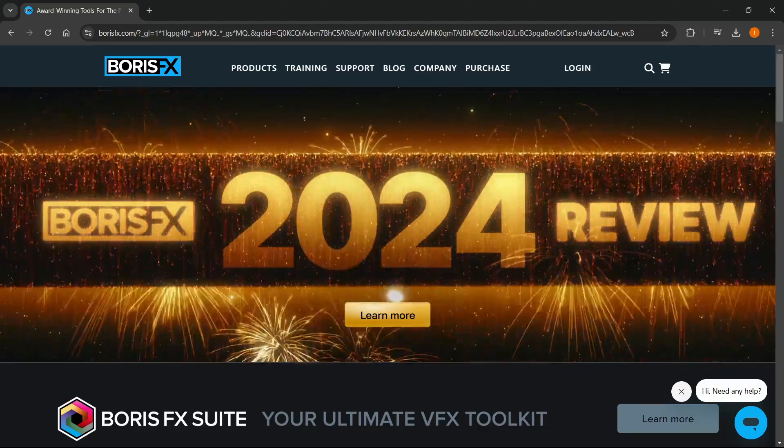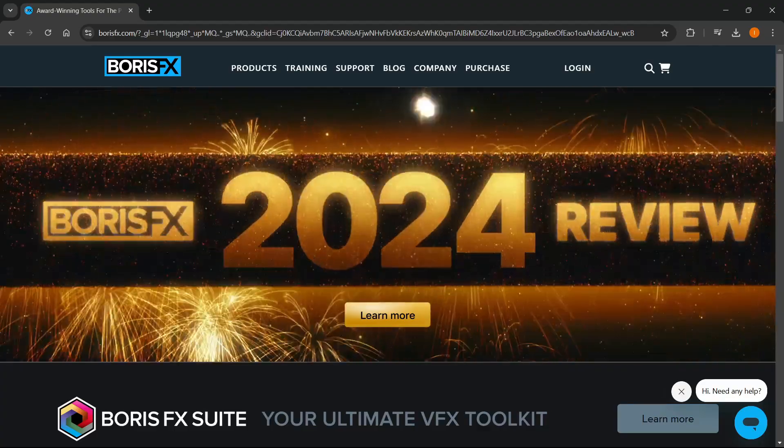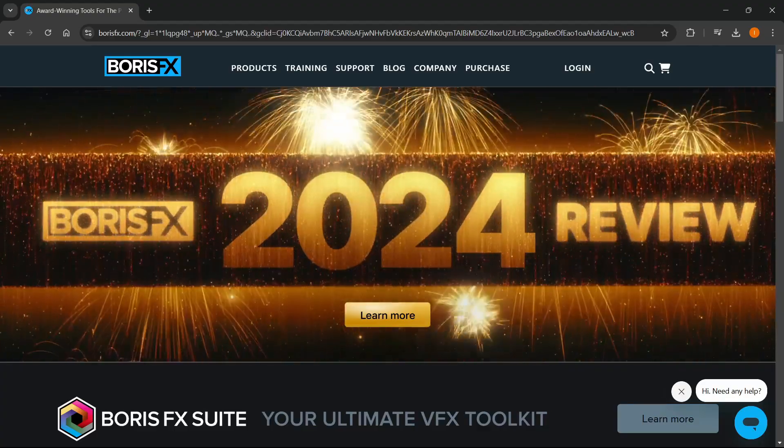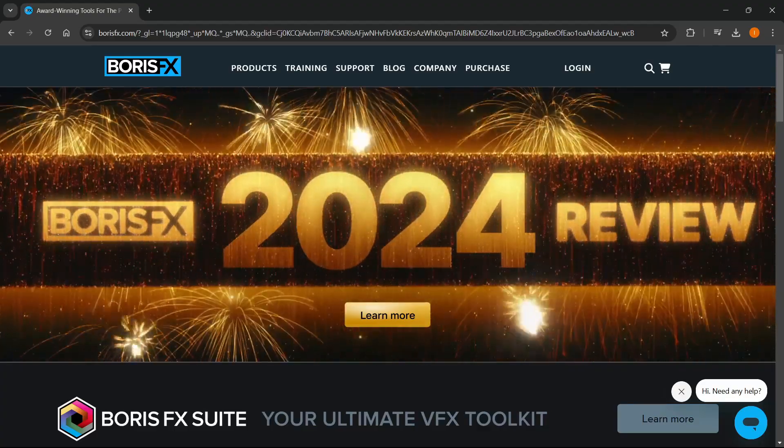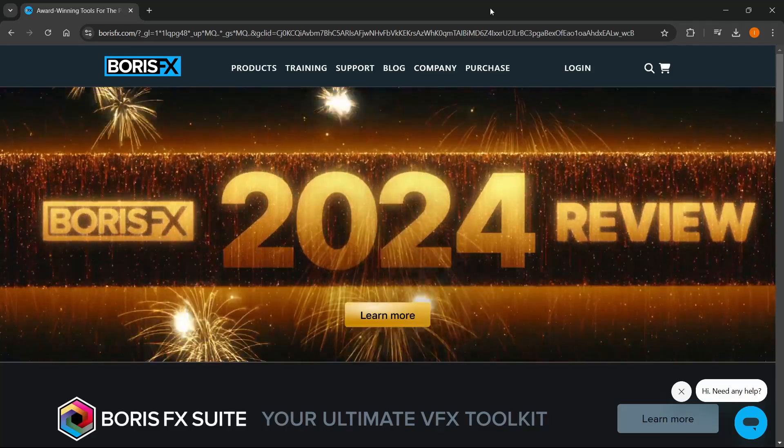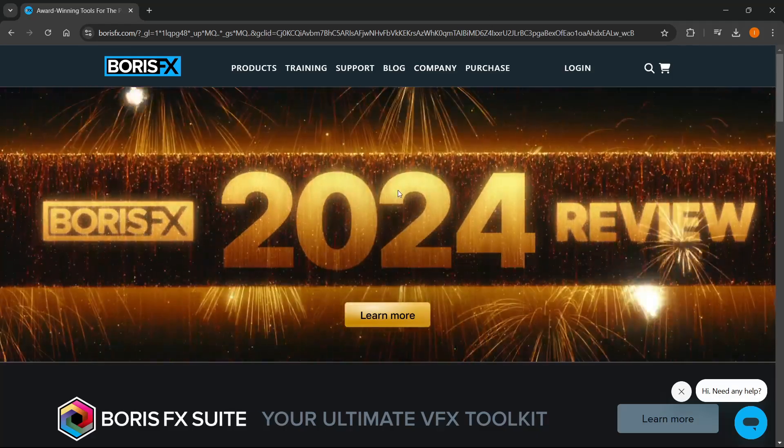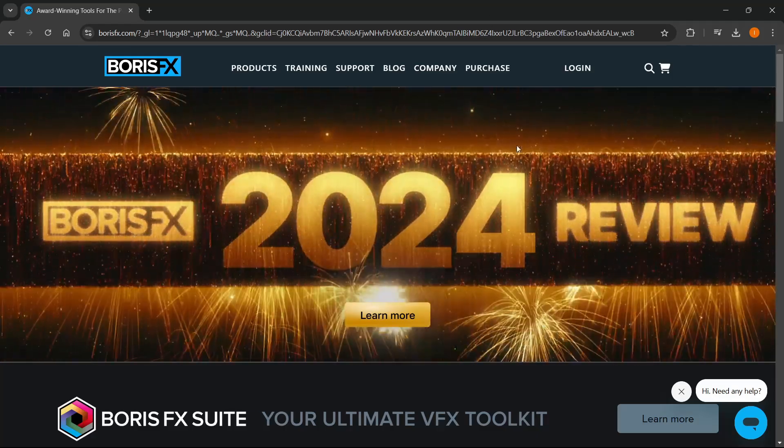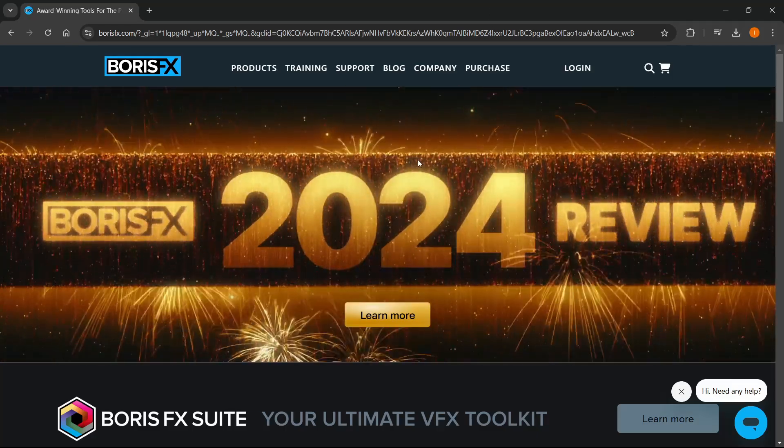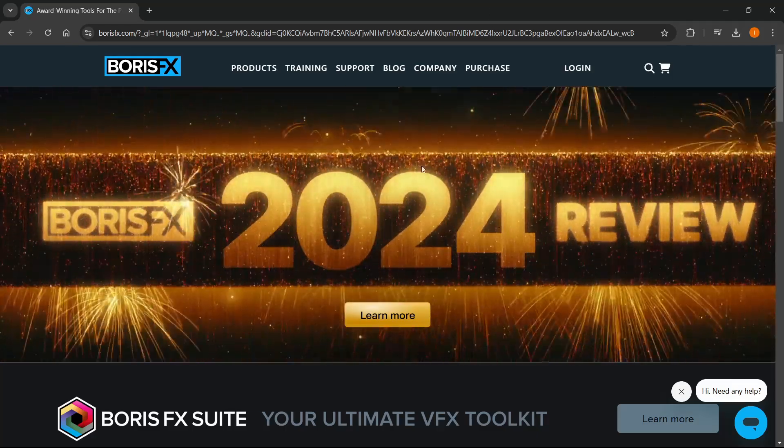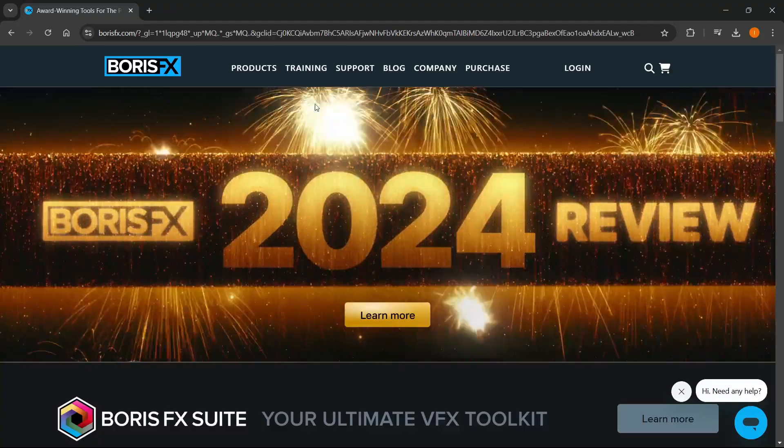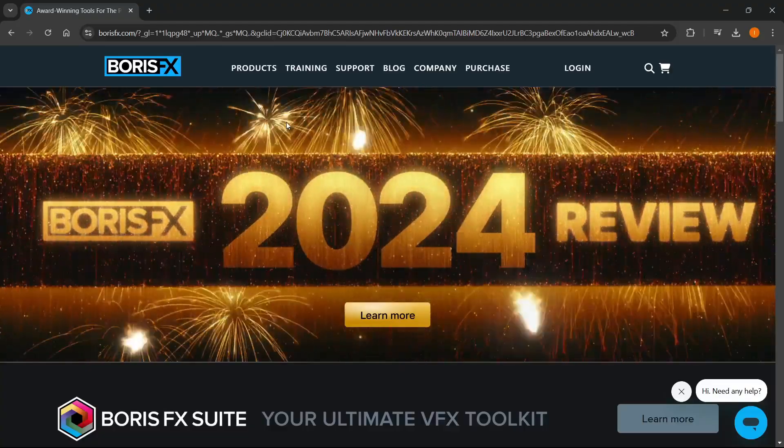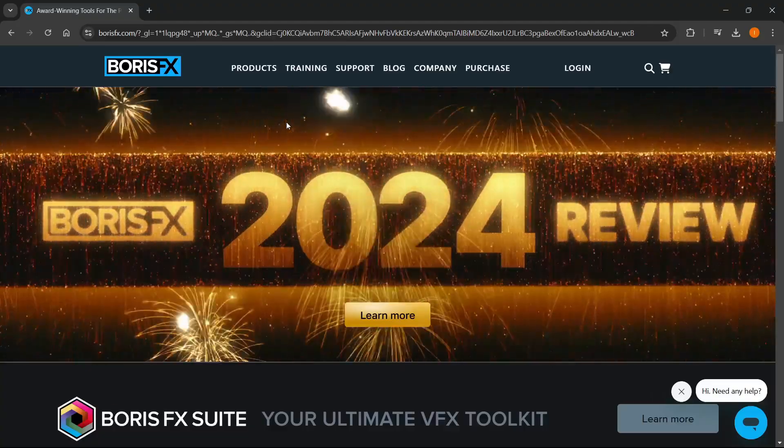In this video, I'm going to show you how to download Sapphire plugin for After Effects. The first thing you want to do is go to the link in the description to the website where you can get the Sapphire plugin.